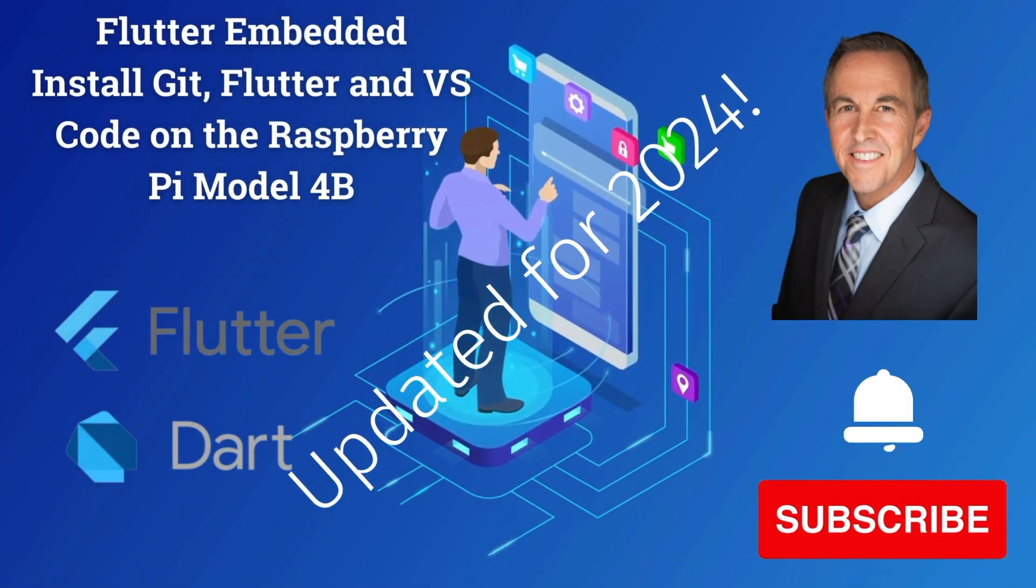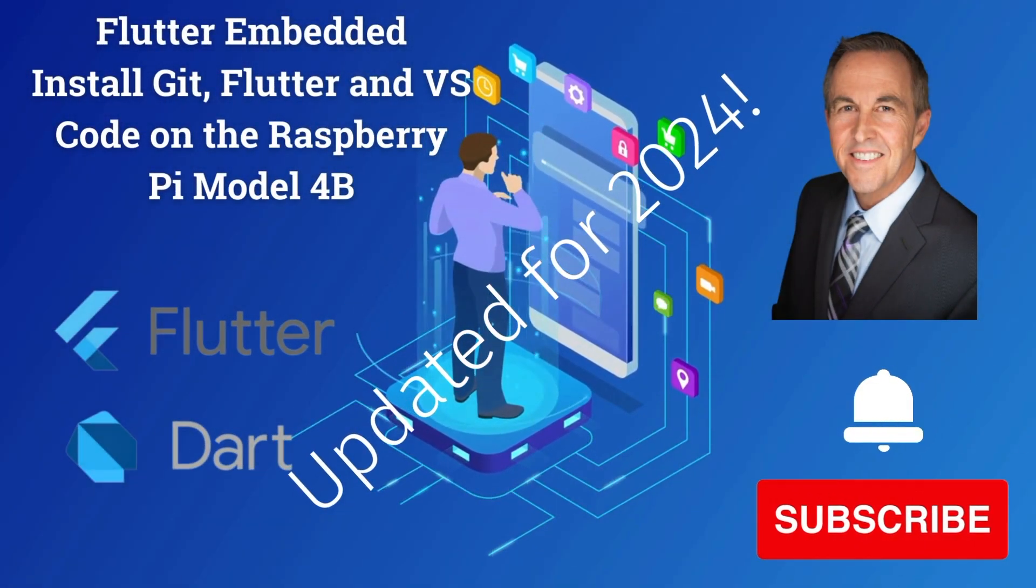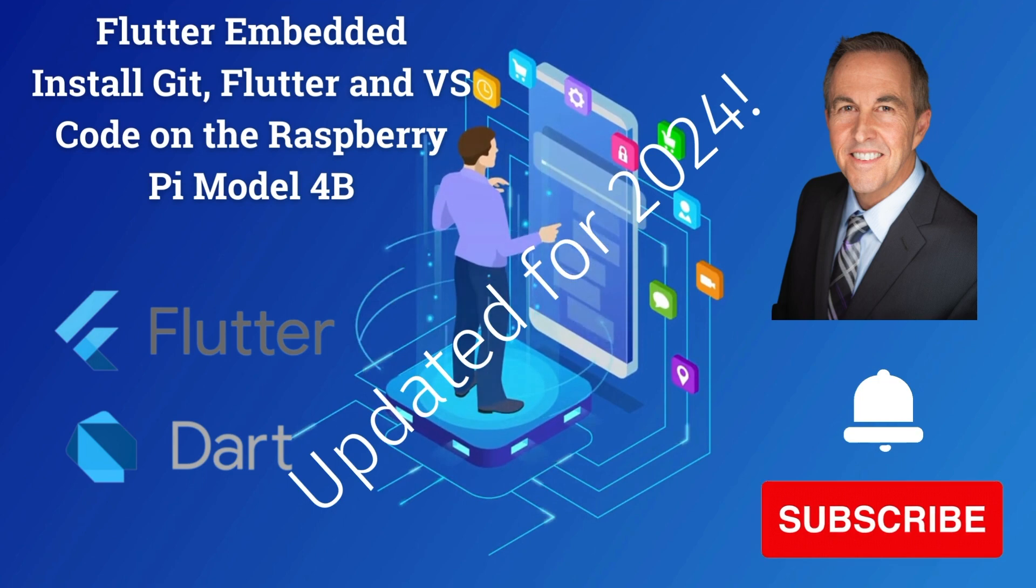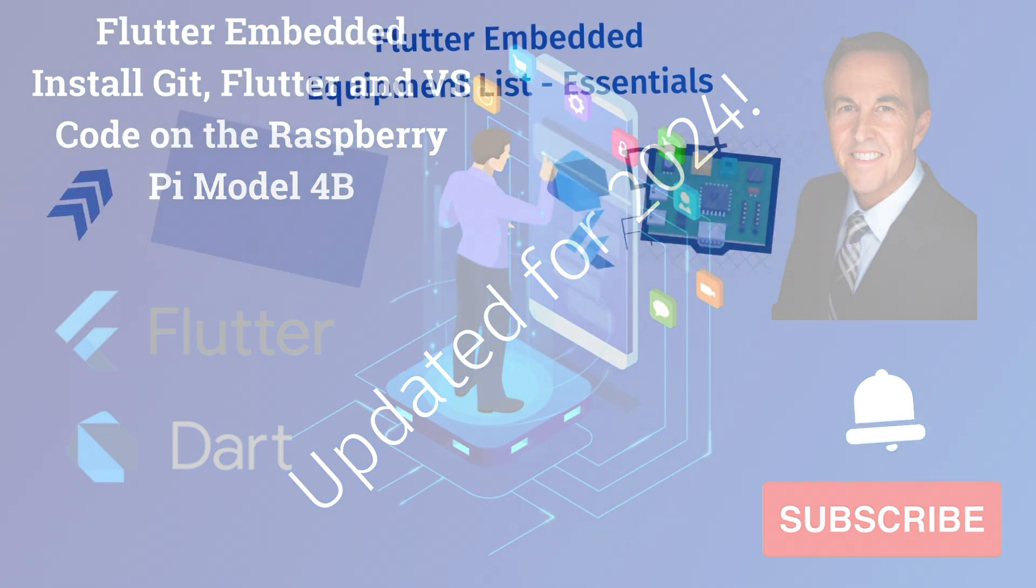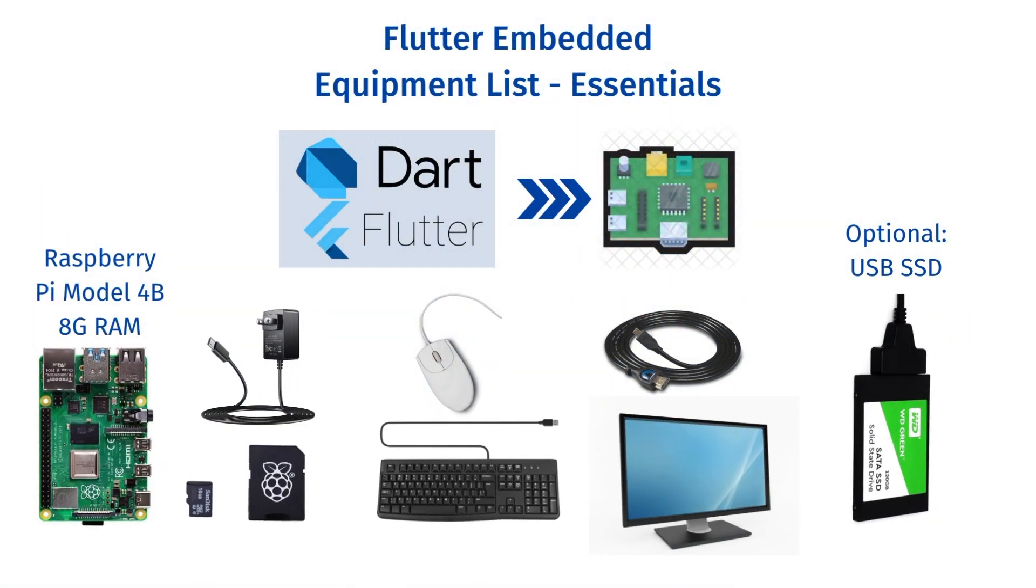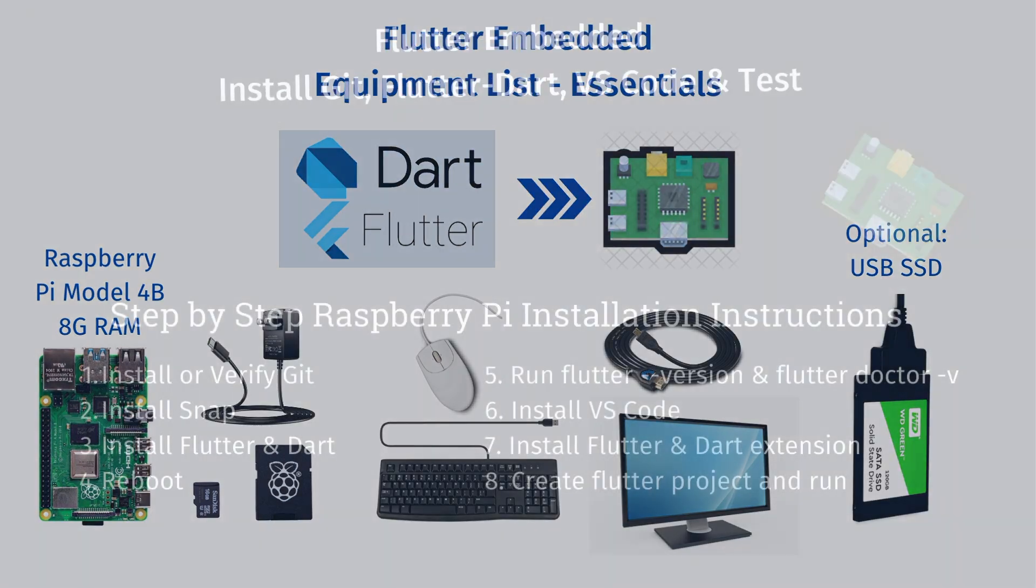Welcome to another installation of Flutter Embedded. I've updated the installation of all the tools you're going to need and here's a quick equipment list for doing the essentials. I'll also put this in the description with links. So let's get started.